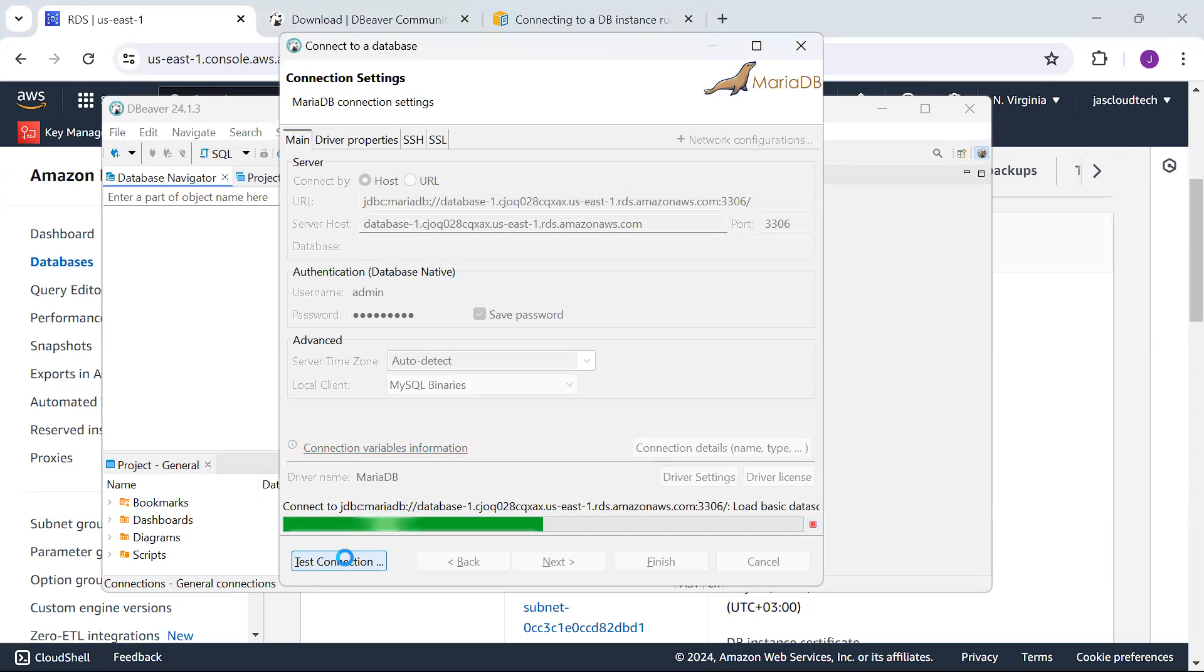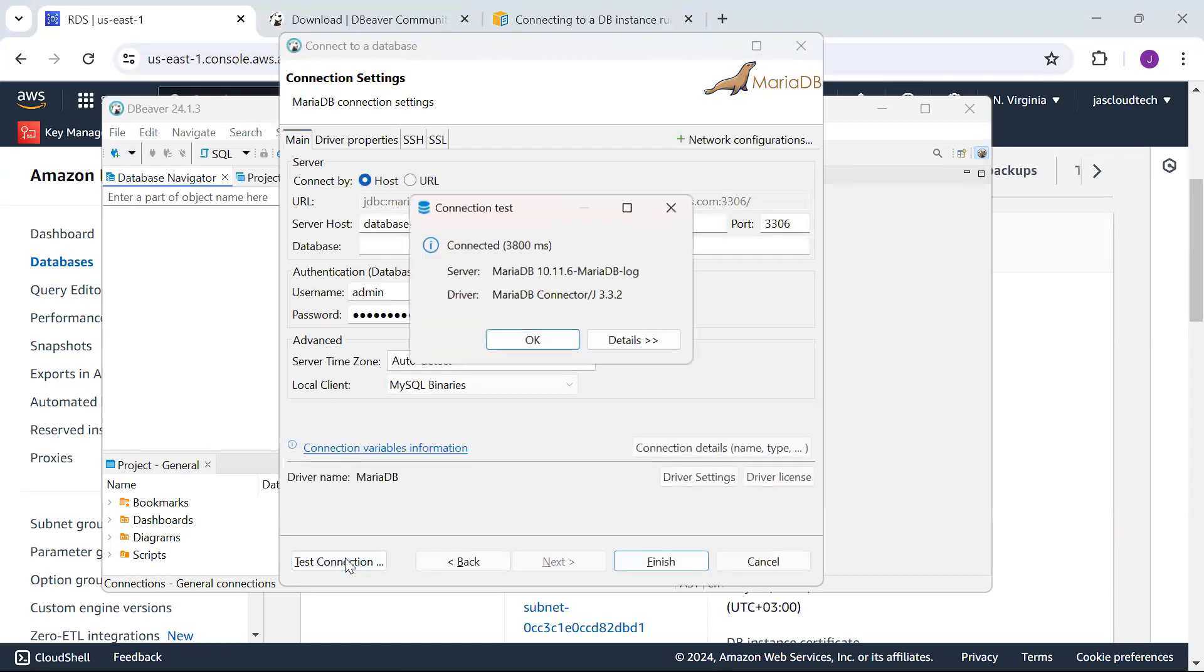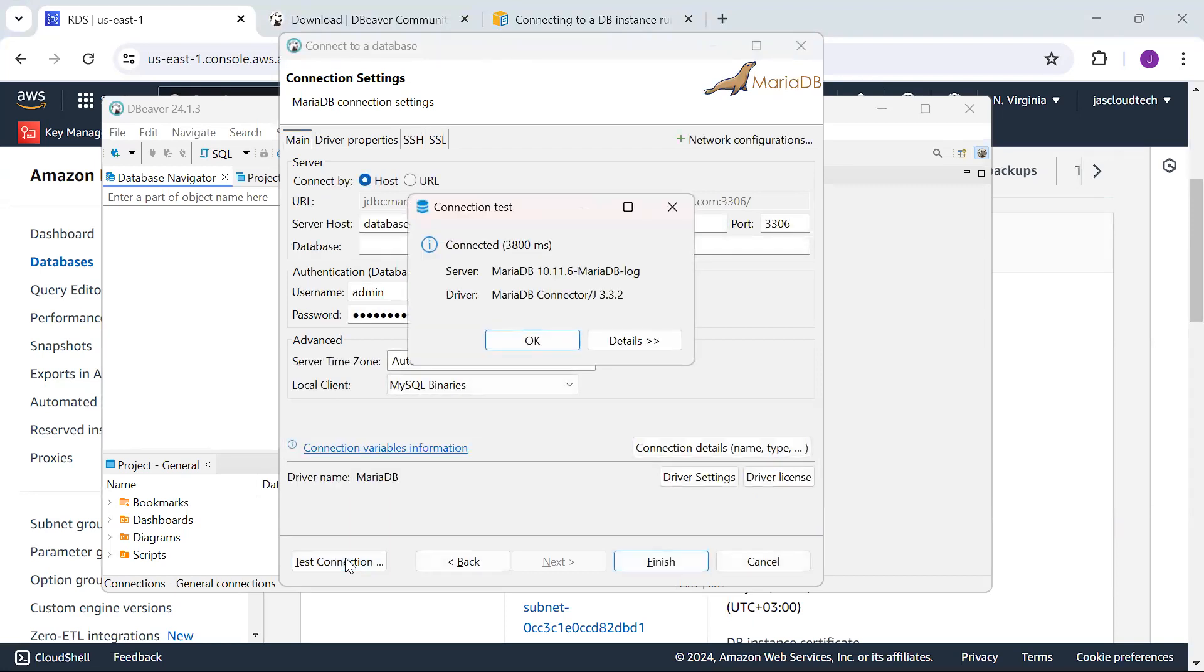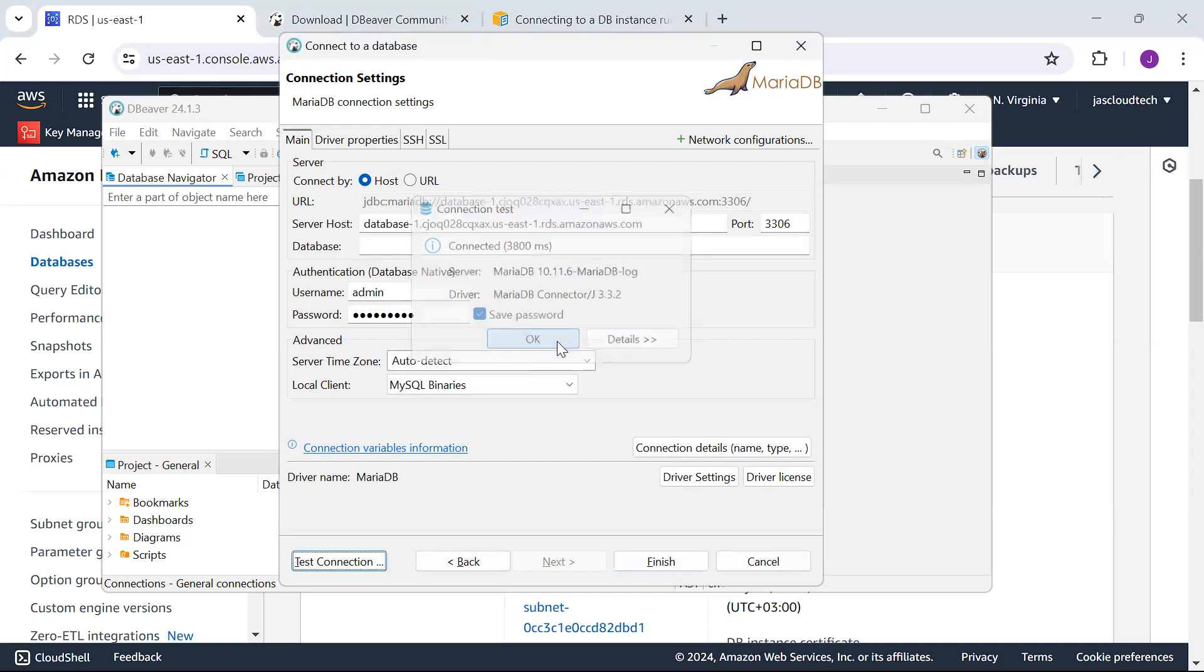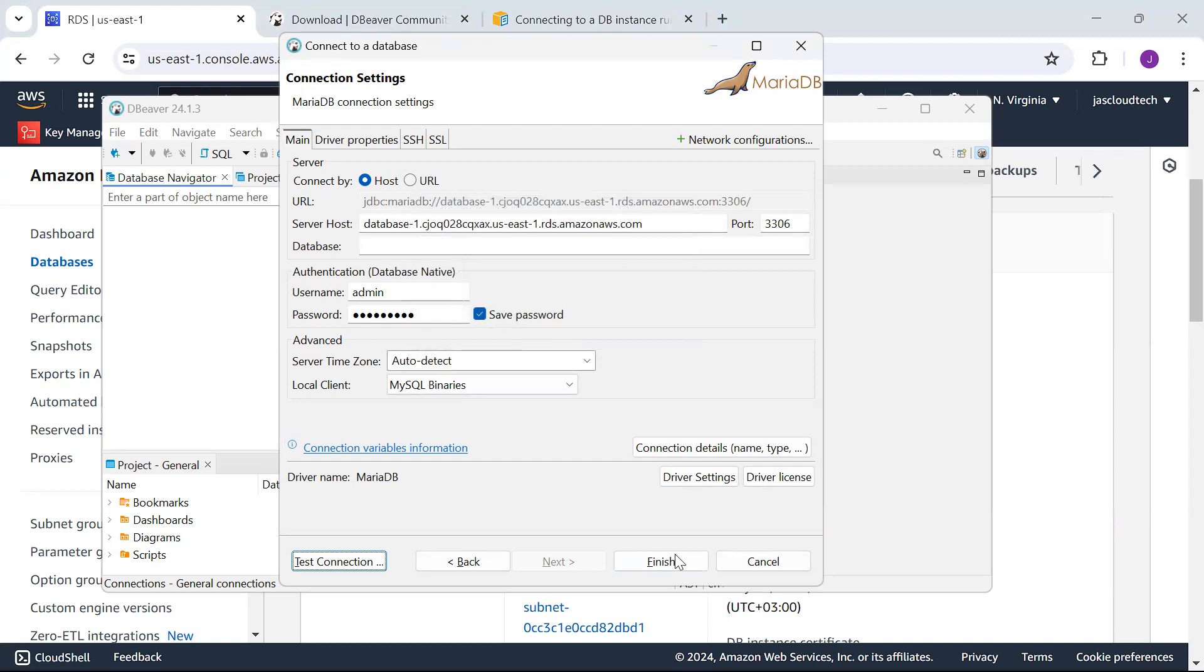There might be some missing libraries—it will automatically add those drivers. Here you can see I already got connected. Let me finish it up.